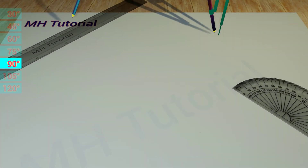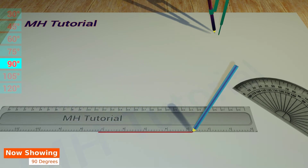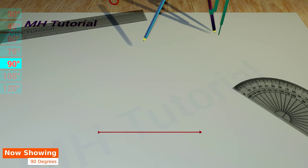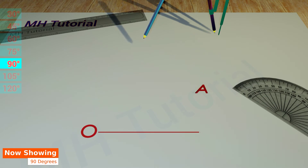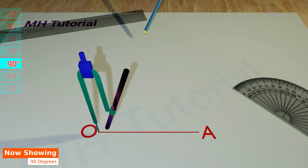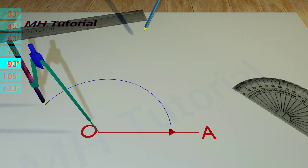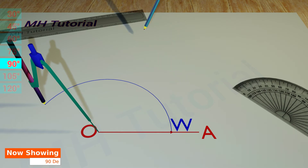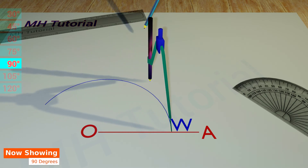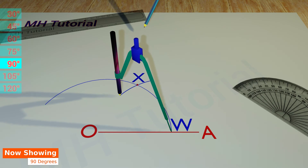90 degree angle. A straight line is drawn on the middle of the page. The two end points are named point O and point A. Next, a pencil compass is taken. A circle arc is drawn while keeping its tip at the point O. This arc intersects the straight line OA at the point W. Then, another circle segment of the same radius is drawn after placing the spike at the point W. Let the circle arc intersect the first one at the point X.